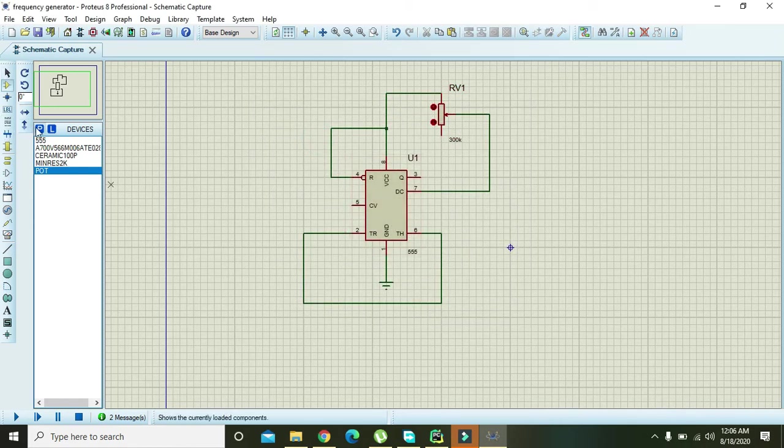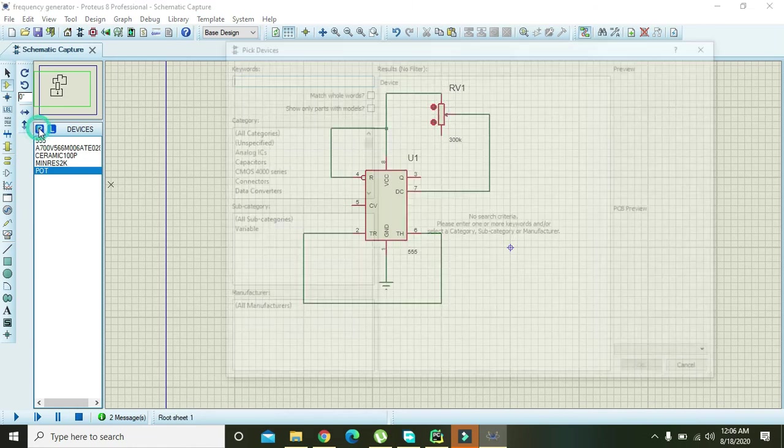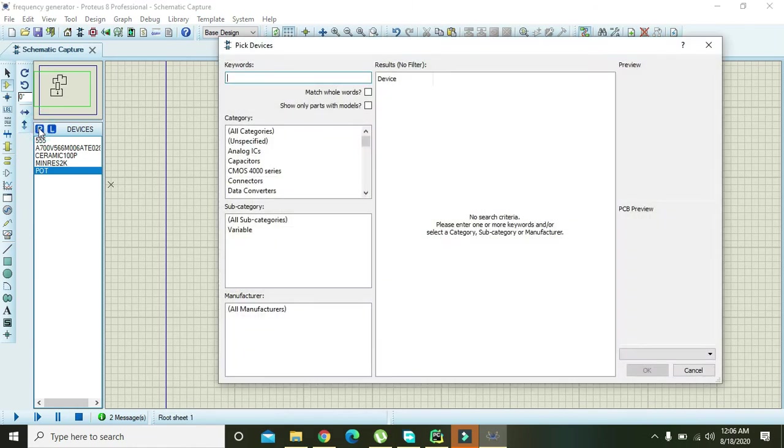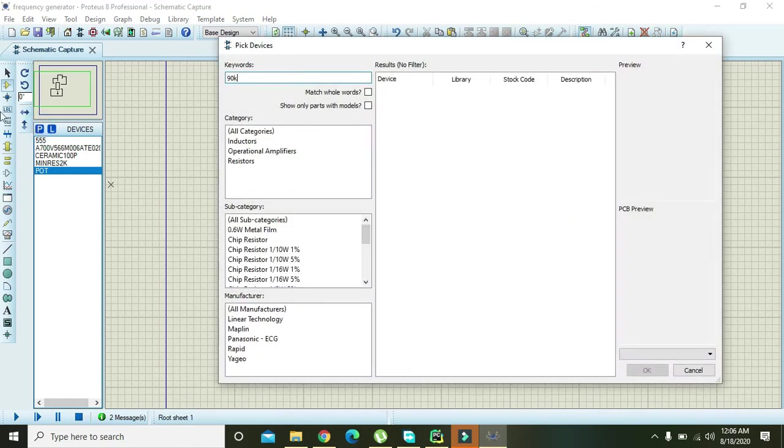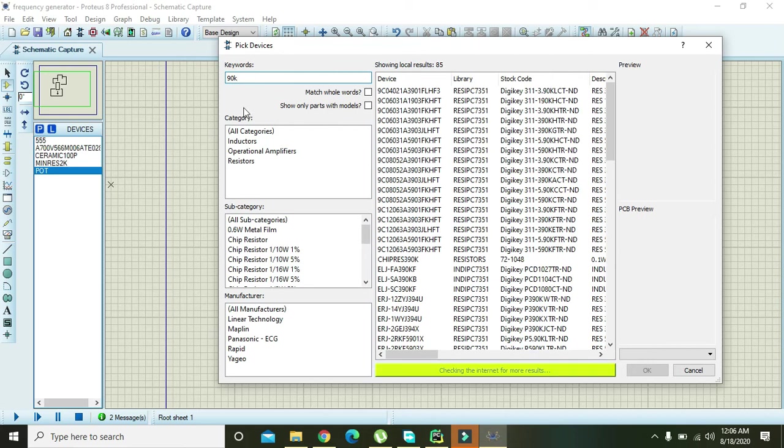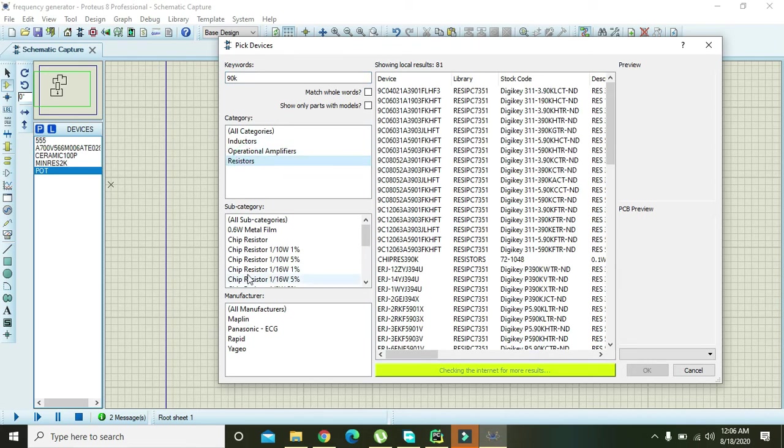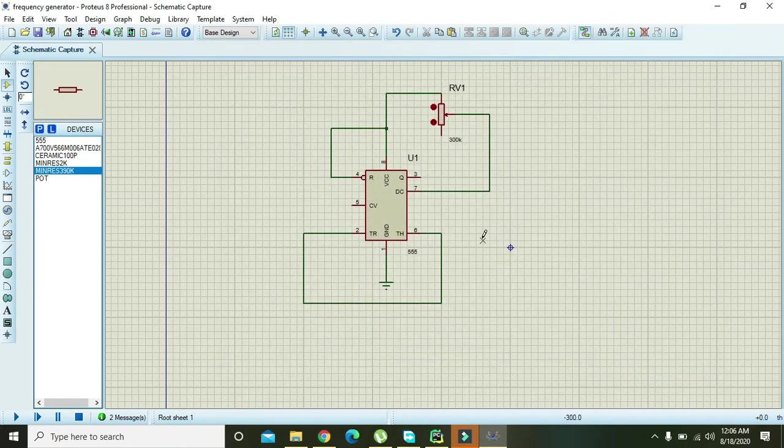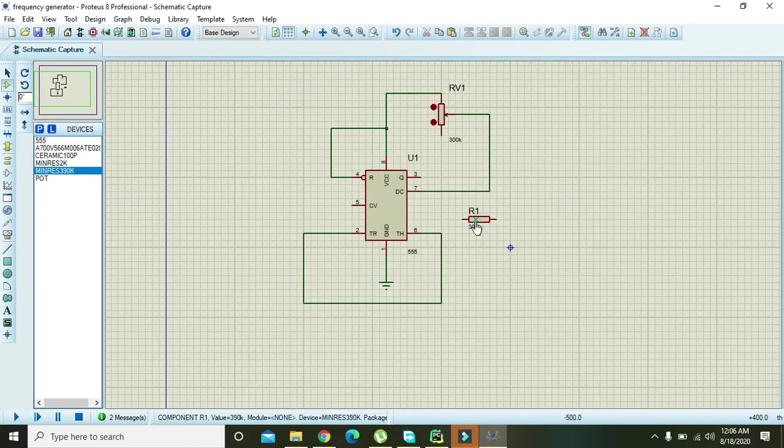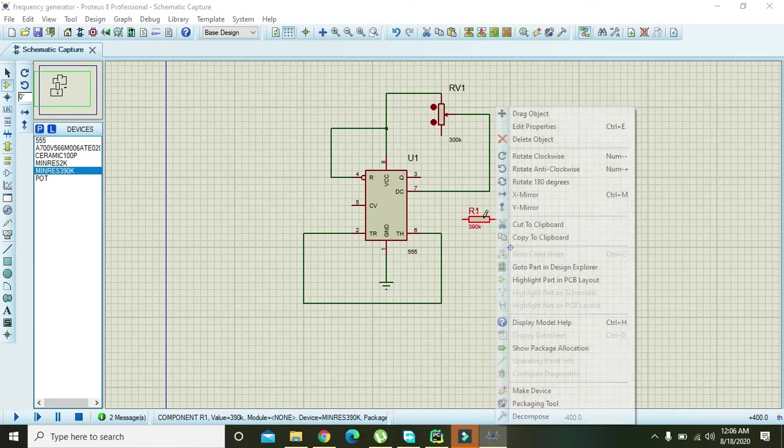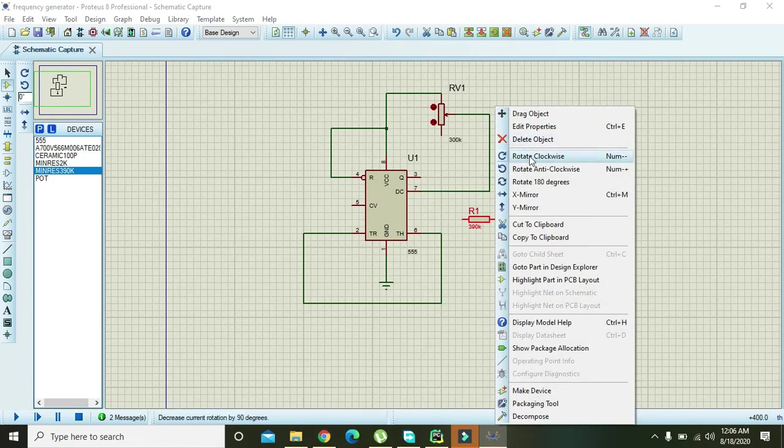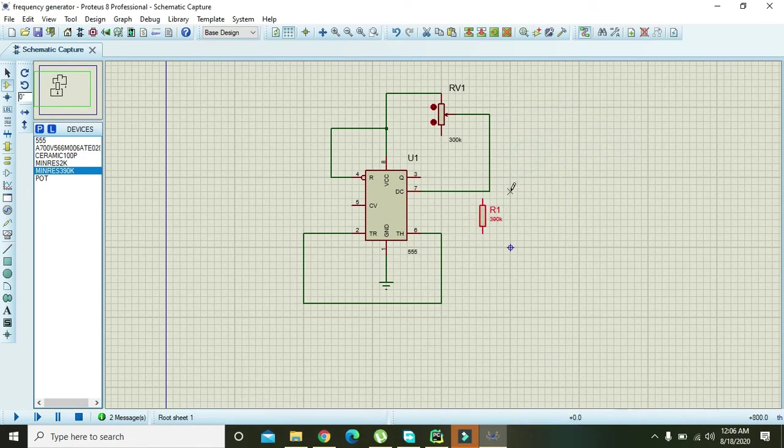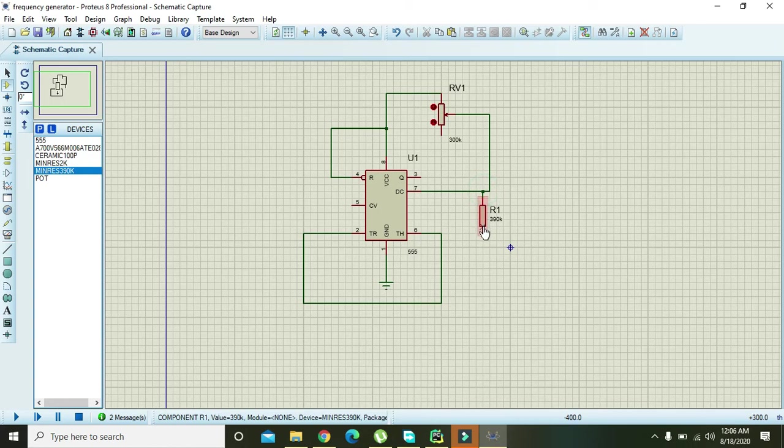Now go and take one 90k, 0.6 watt resistor and then right click on it to rotate clockwise like this.